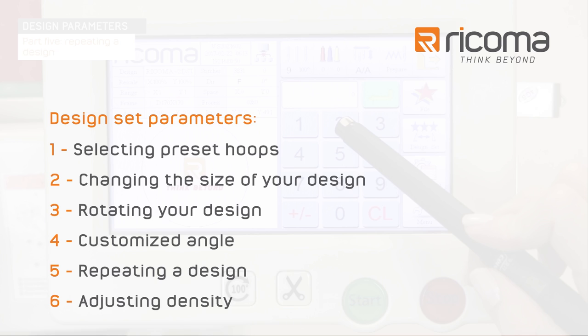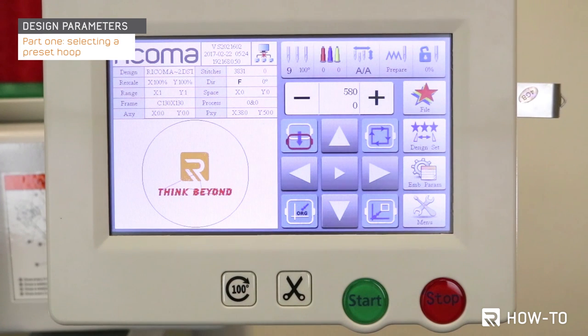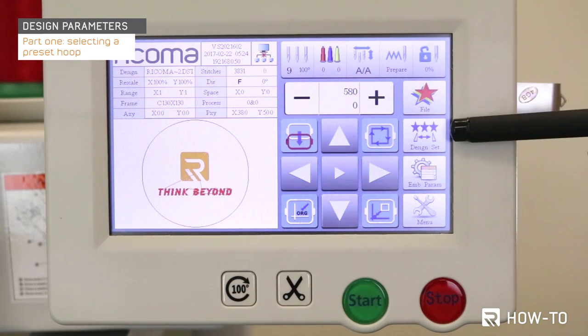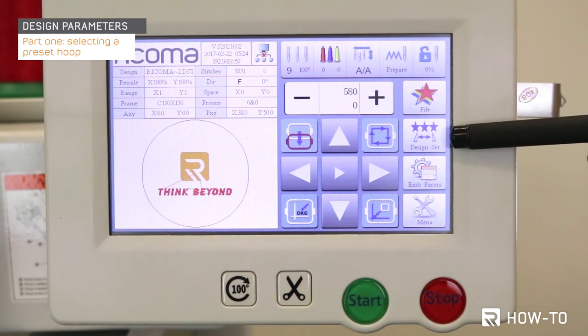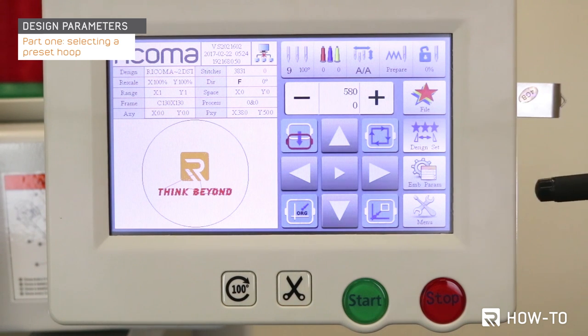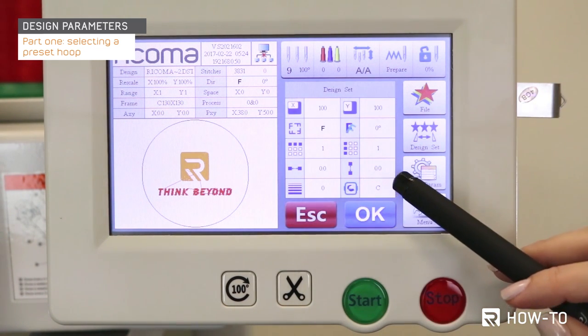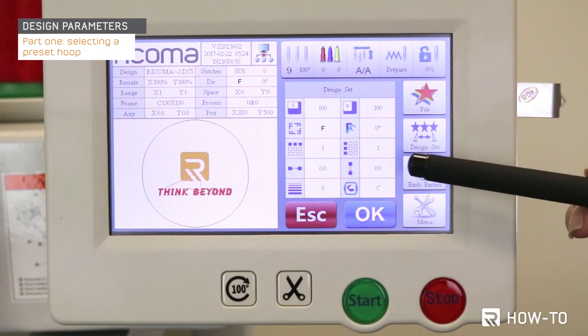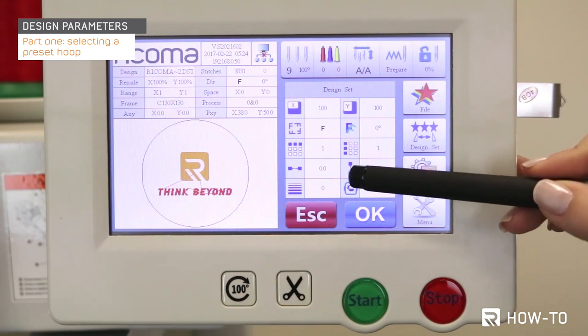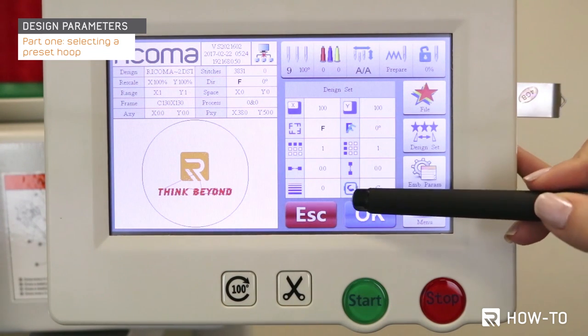Let's start with part one: how to select the preset hoops on your machine. Start by pressing the design key located on the third row. Once selected, a new screen will appear. On the bottom row, in the second column, select the hoop selection, which is represented by a picture of a baseball cap inside a frame.